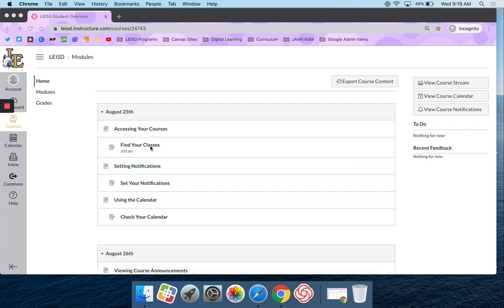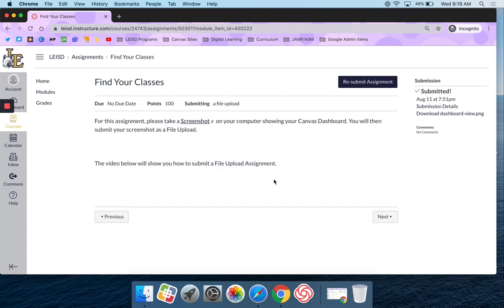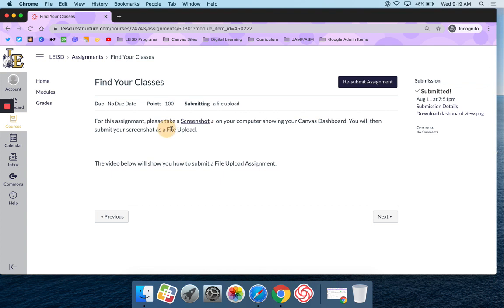So I'm going to navigate to my assignment, and in this case it wants me to take a screenshot, and then it wants me to submit that screenshot as a file upload.